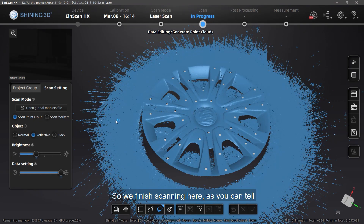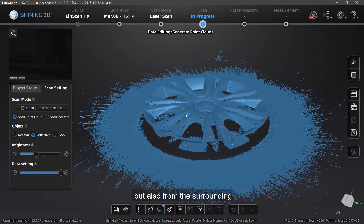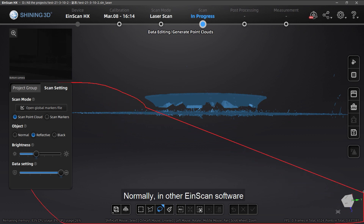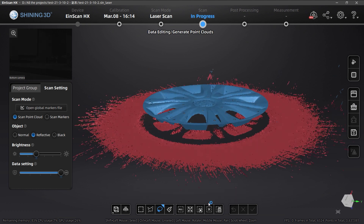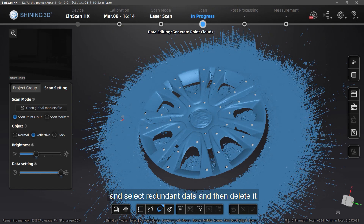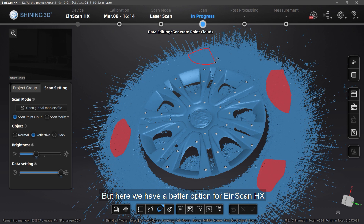We've finished scanning. As you can tell, we picked up a lot of data — not just from the object itself but also from the surrounding area; this part is the table. Normally in other iSCAN software, you would choose a particular angle and select the redundant data and then delete it, but here we have a better option for iSCAN HS.